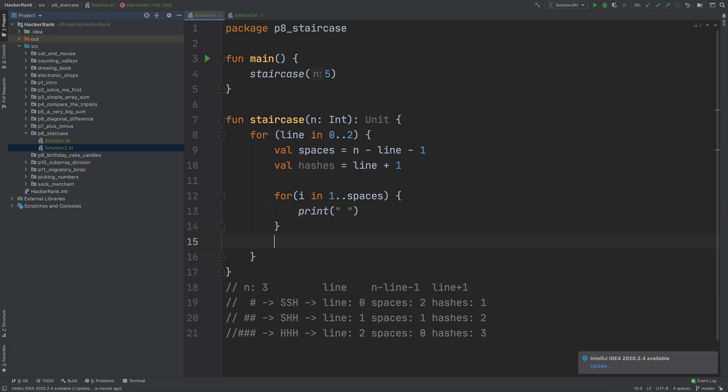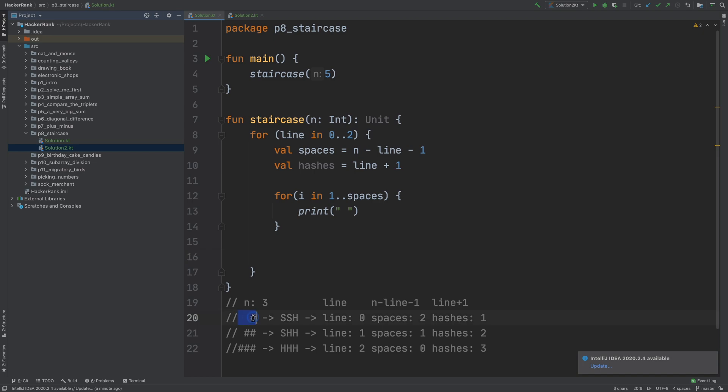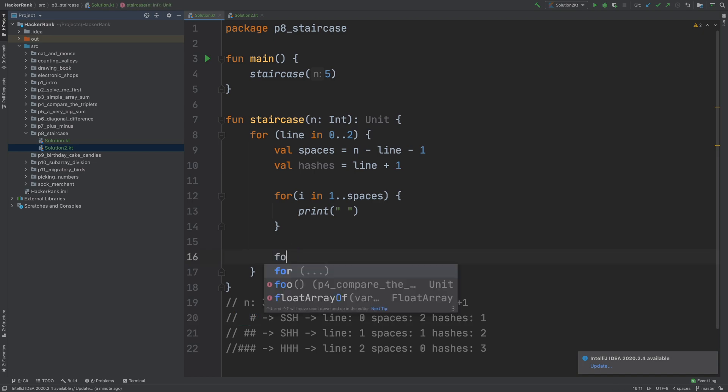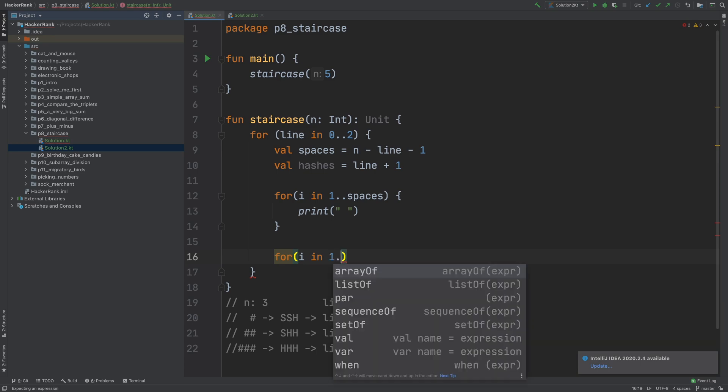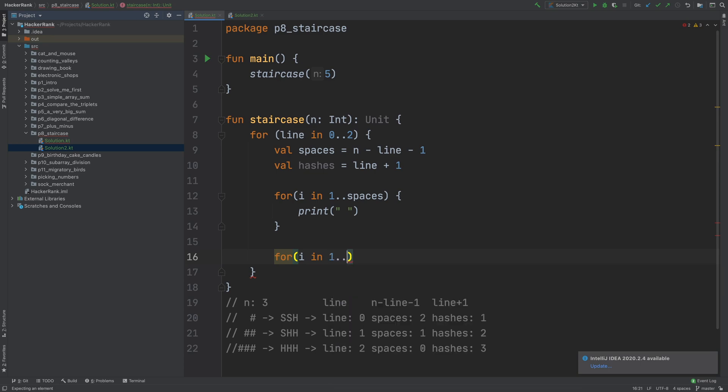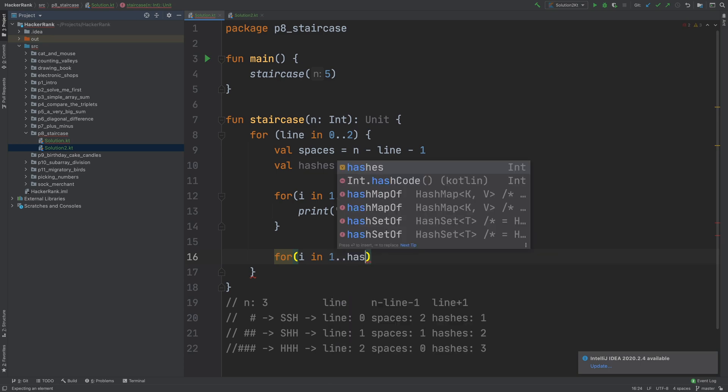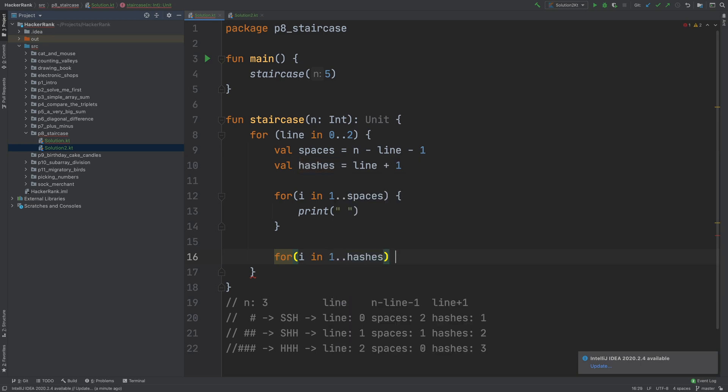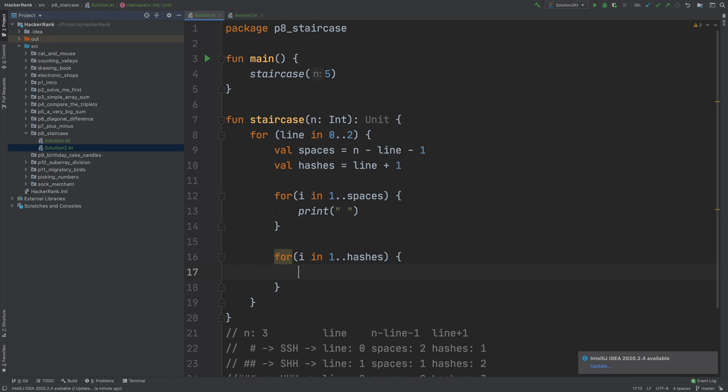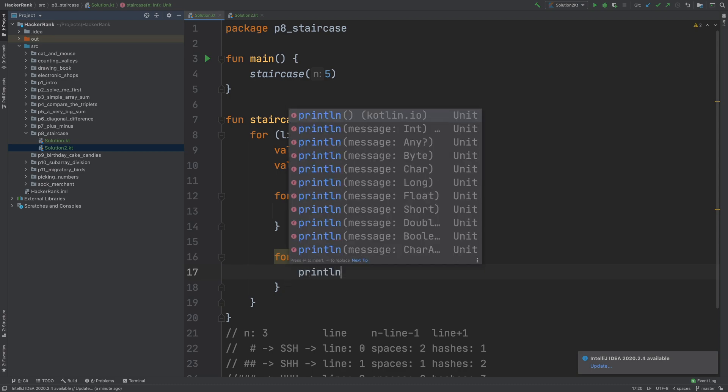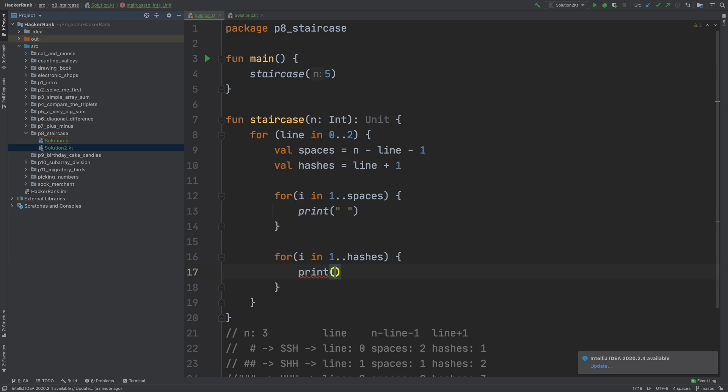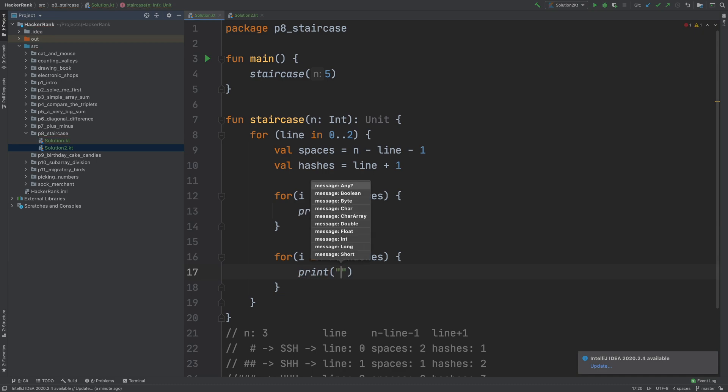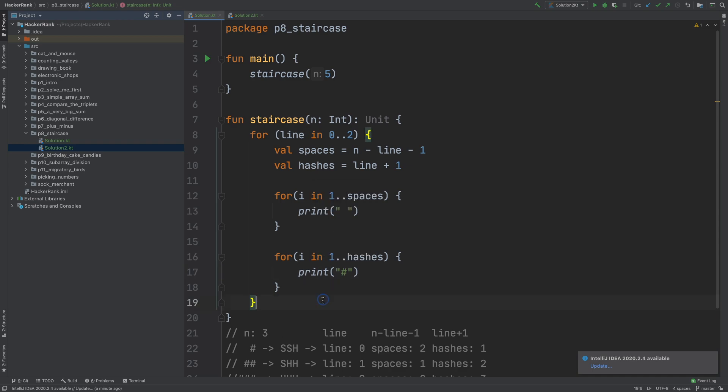And then, after printing that many spaces, I need to print my hashes. So I can use, again, another i or j, it's not important, one to hashes so that it repeats hashes times, and print, again not println because we don't want to print a newline character, and print the hash character.